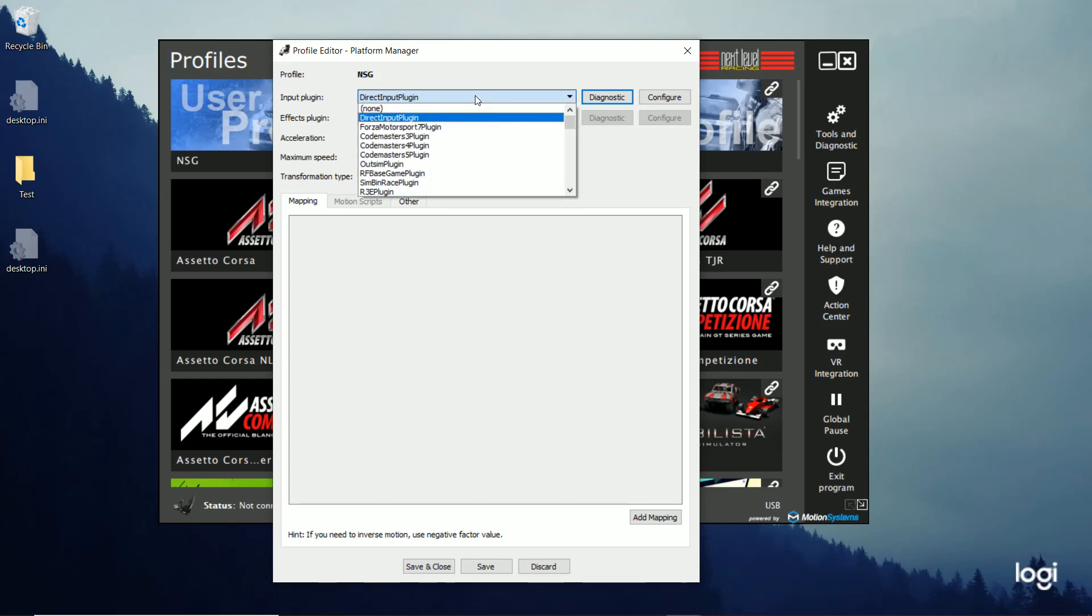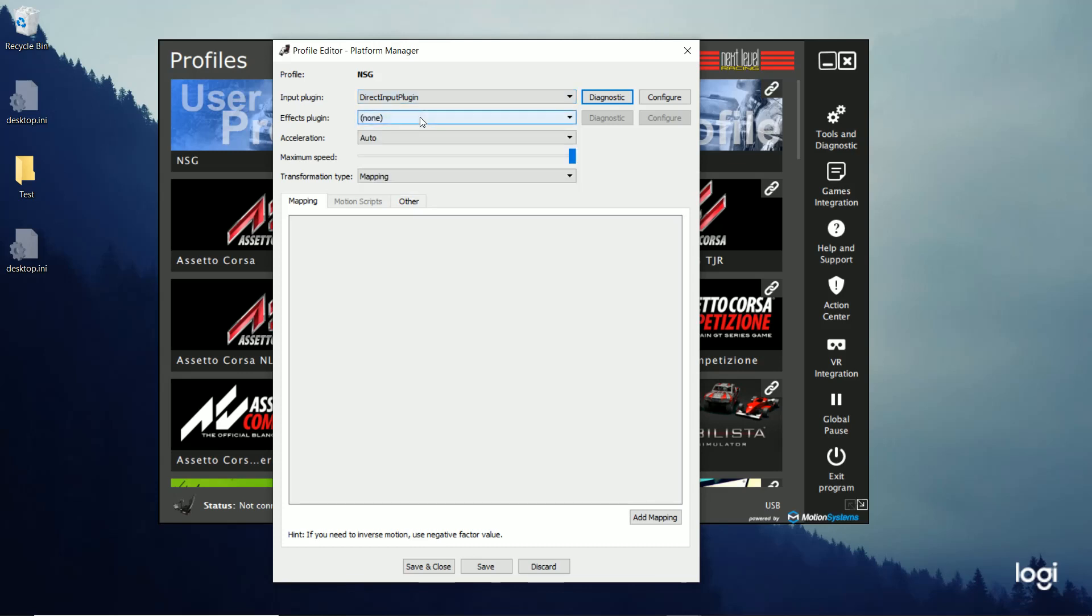If you click it, you can see all the different plug-ins for the different games. Since this game isn't supported, it's not going to show up. So select the direct input plug-in. As you can see in the mapping section, we haven't mapped any controls. So it doesn't know what to use. And we've got to set that up.